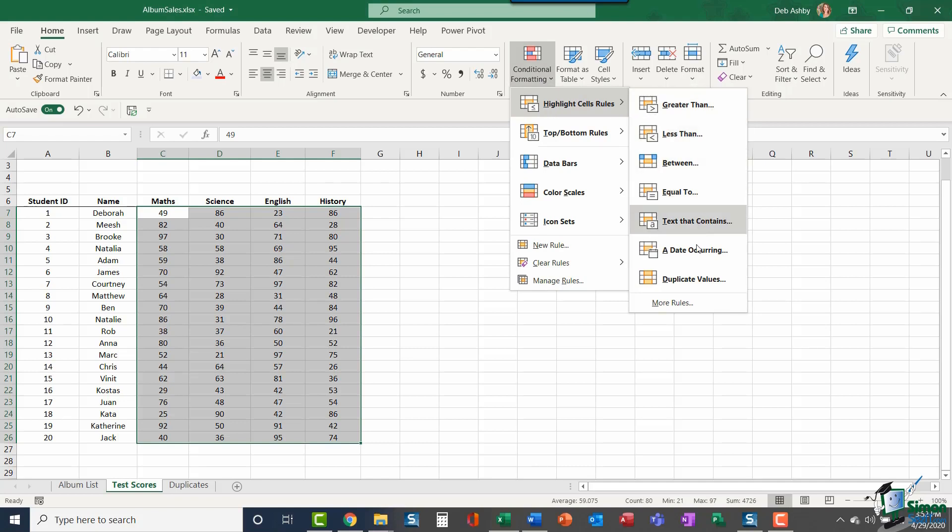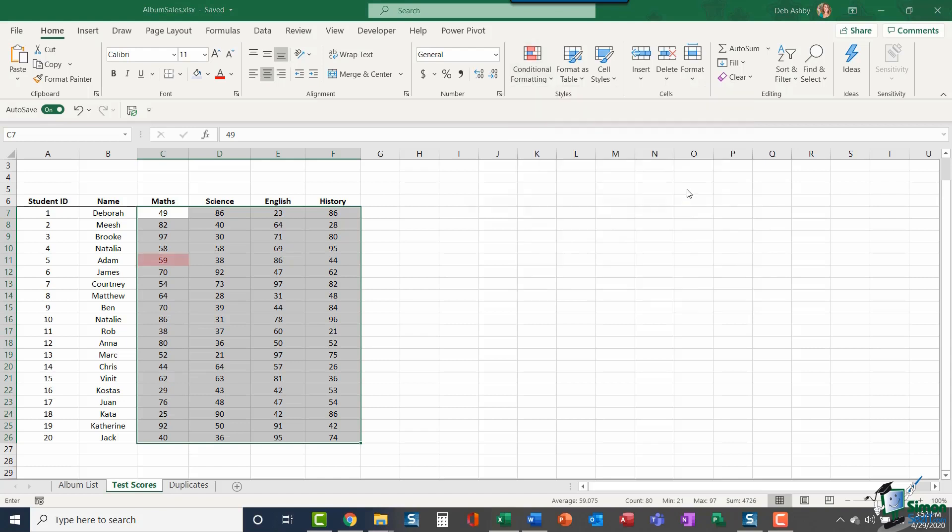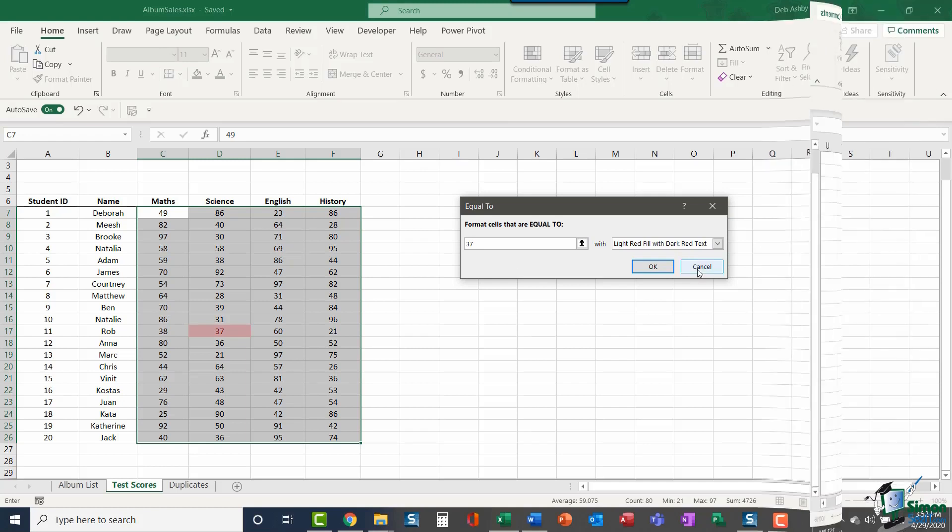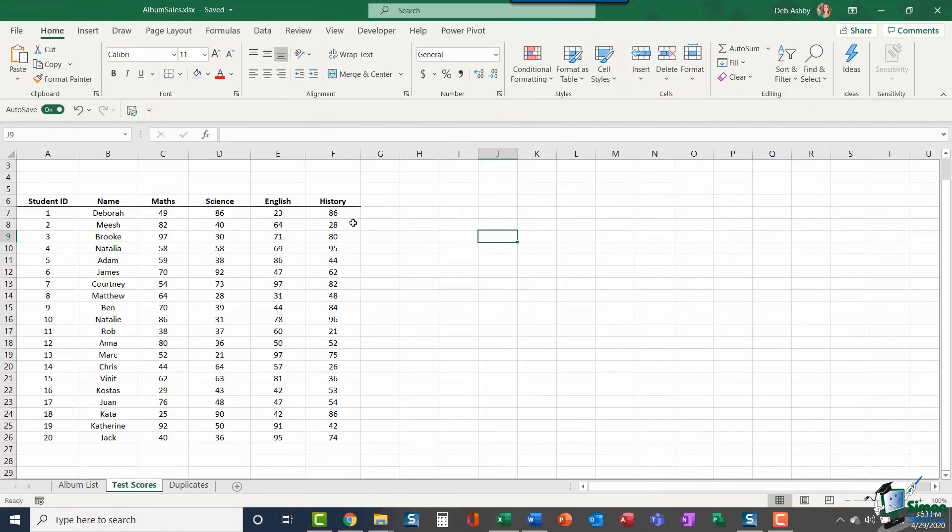I'm actually going to delete both of these rules just by clicking on that Delete Rule button. Within this Conditional Formatting dropdown and Highlight Cells Rules, you'll see that you have lots of similar rules: greater than, less than, between two numbers, or maybe something that's equal to.